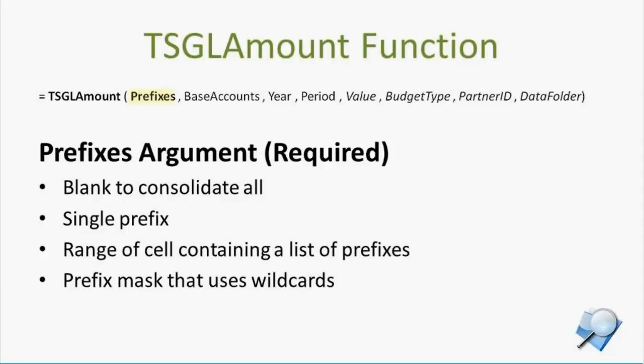Even if some of those entities have periods that end in different months, so perhaps company 10, the current period ends May 31st, and company 22, the current period maybe is ending April 30th, and that's fine. It knows to roll back one period for 10 and zero periods for company 22 if I'm asking for April. So it navigates that correctly, but the main point here is that blank is going to consolidate all of your company.